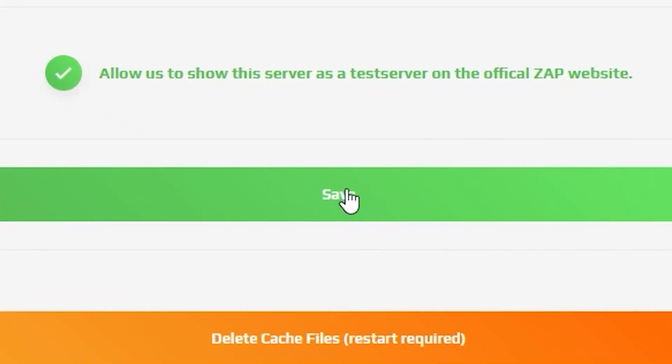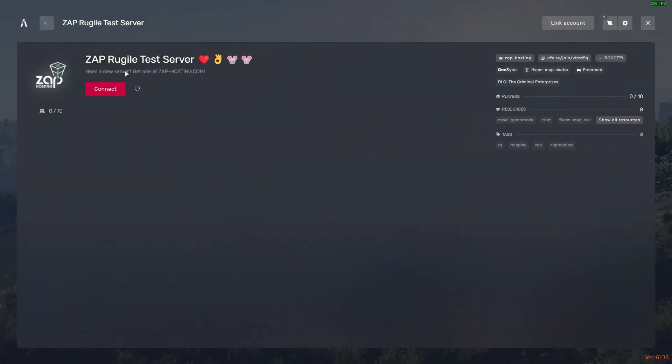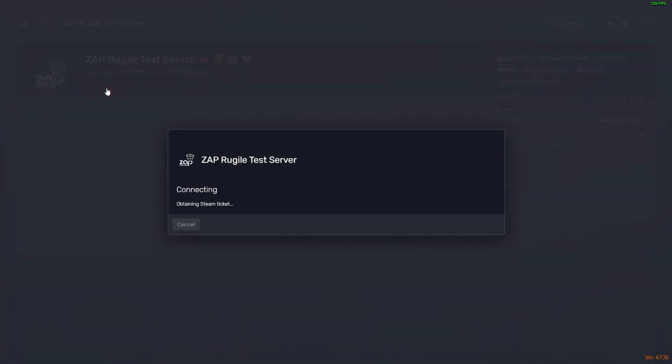After that, scroll down, click on save and restart your server to apply the changes. Now launch FiveM, find your server and connect to it.